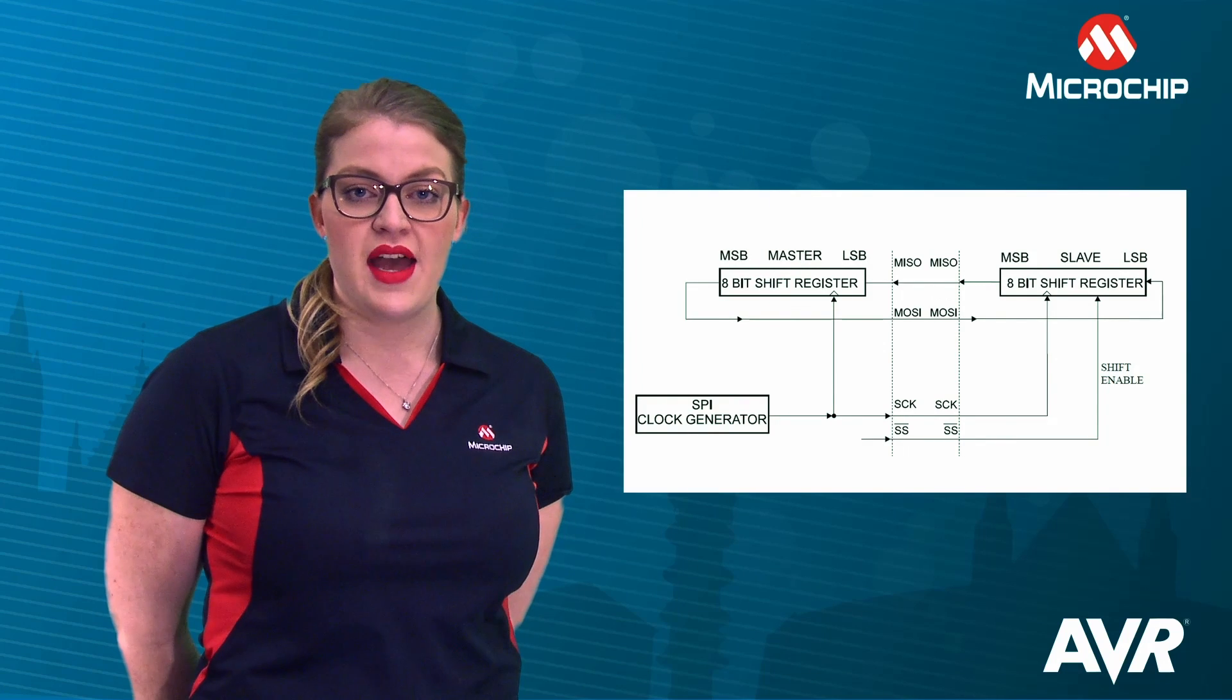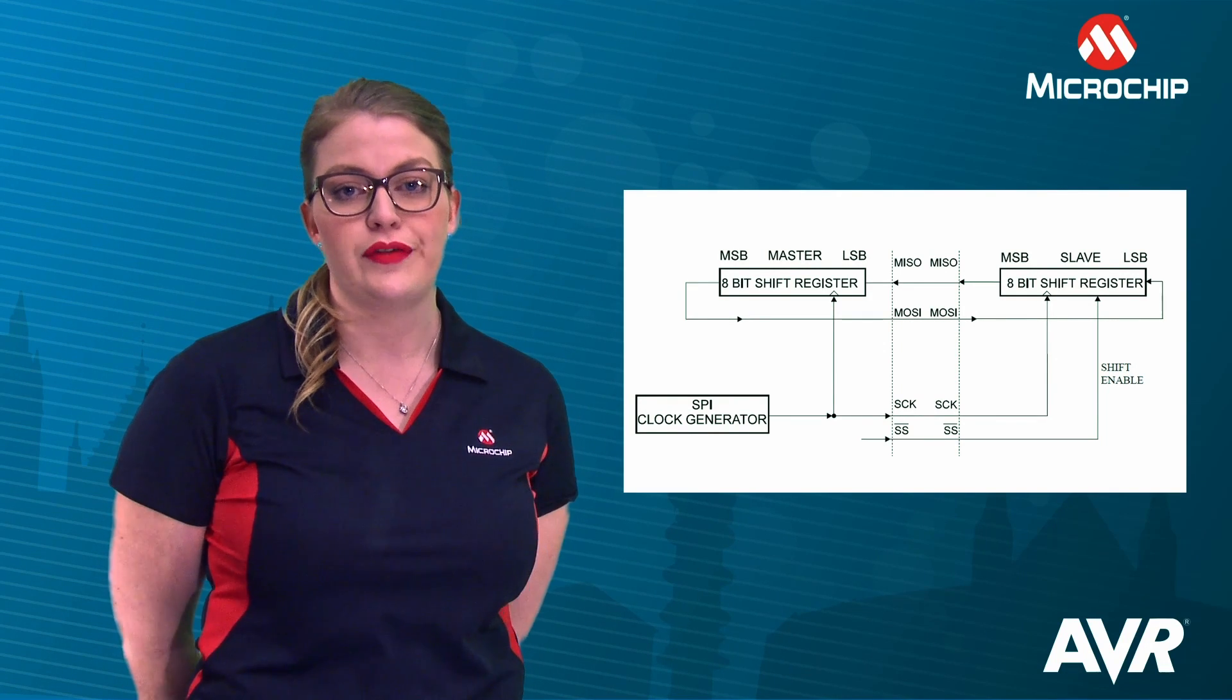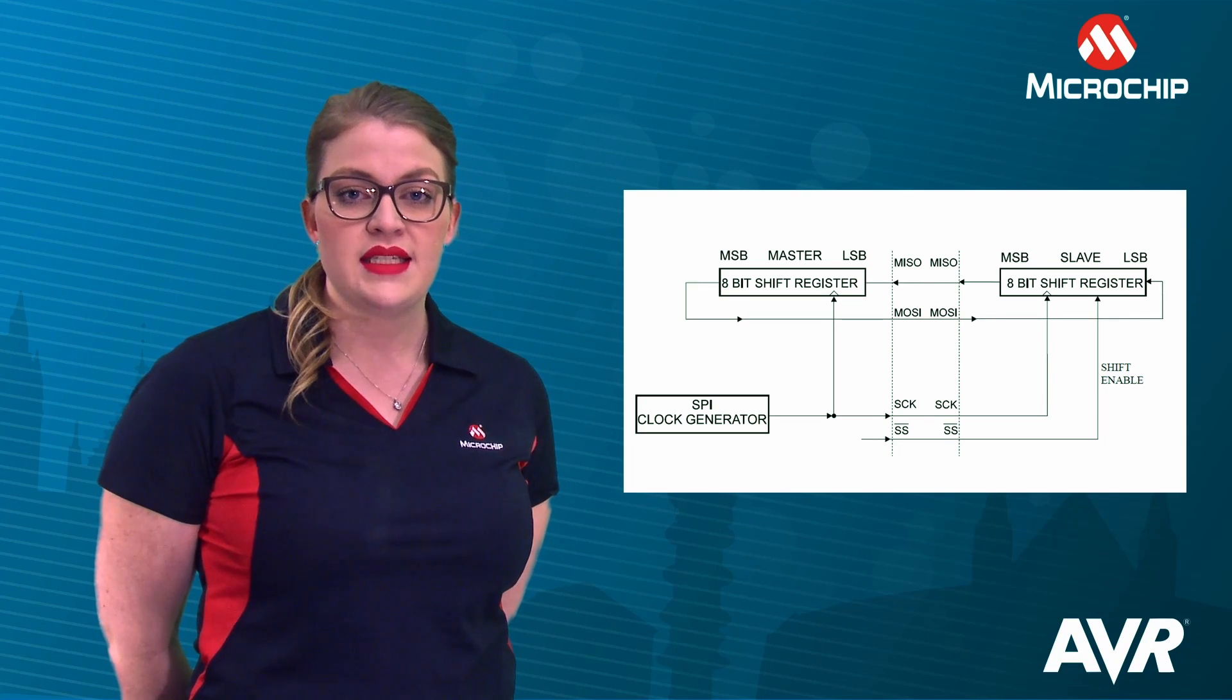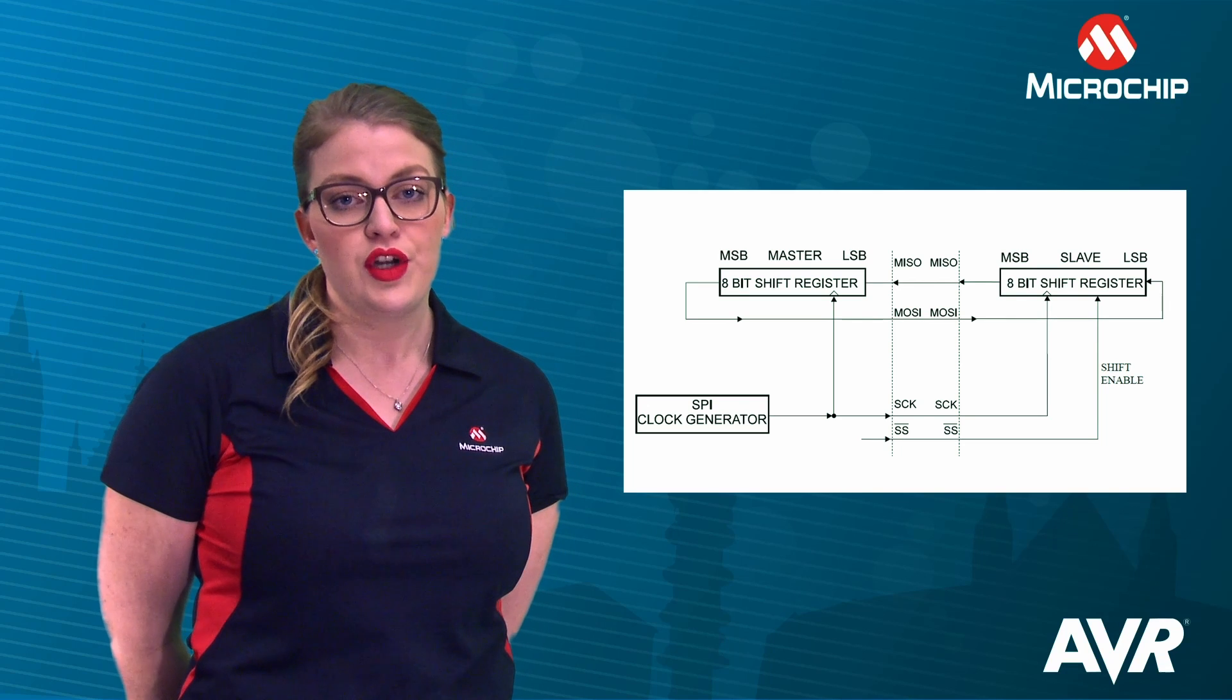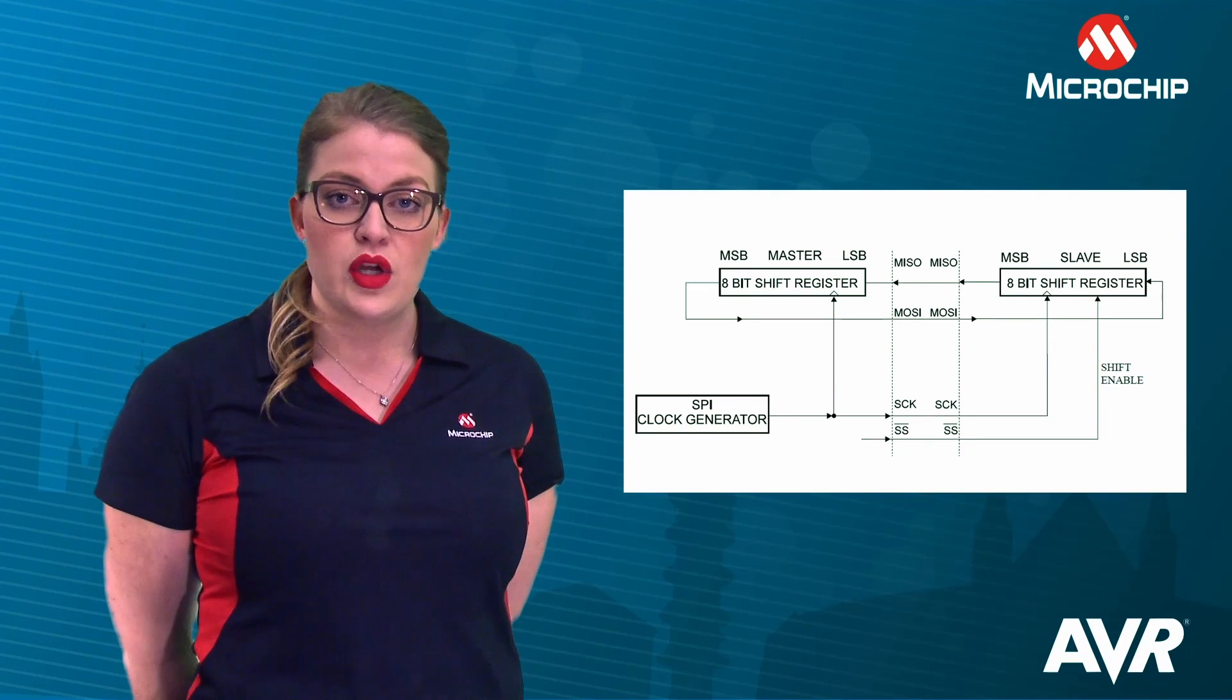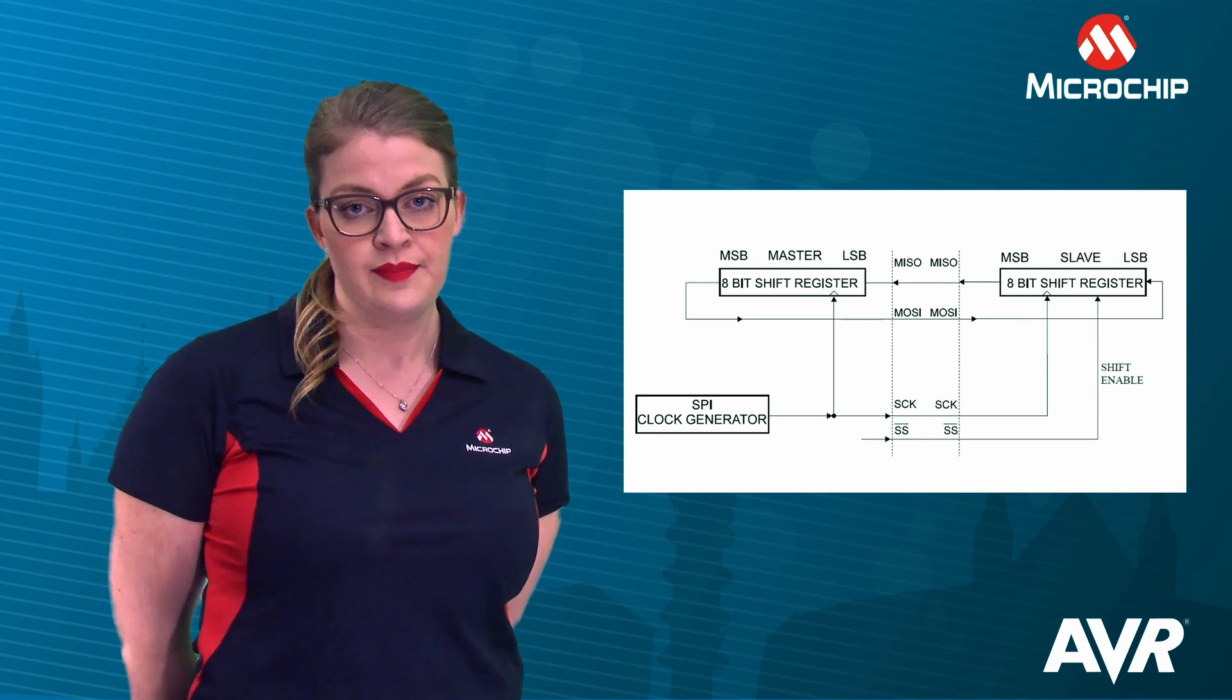The AVR SPI allows for high-speed synchronous data transfer between a device and external peripheral components. It can be operated as a master or a slave, with little or big endian bit order, and a configurable clock speed. All four SPI data modes are possible by changing phase and polarity bits in the control register accordingly.